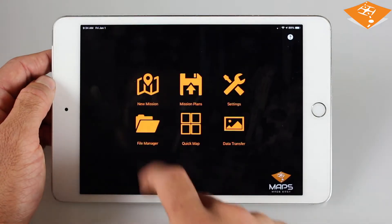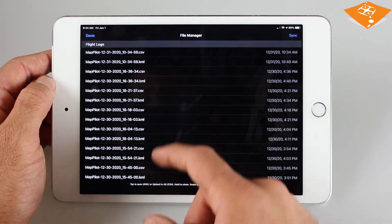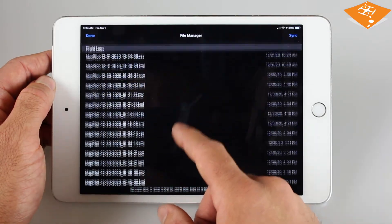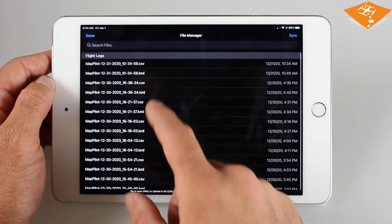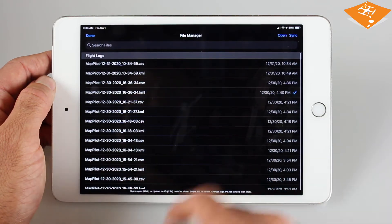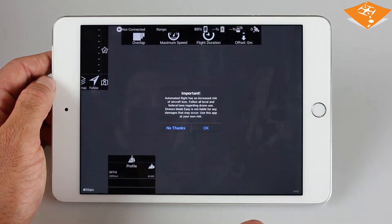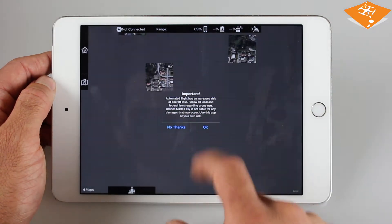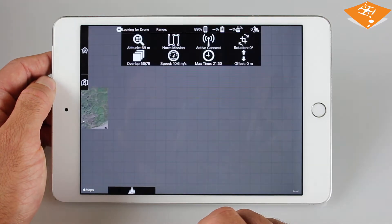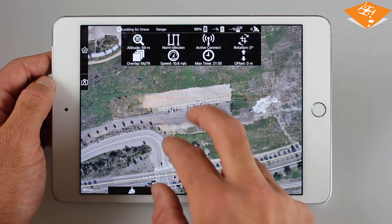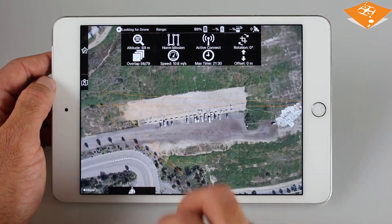The file manager is where all your files are stored, whether that be the CSV and KML log files, or the imported files such as KML and GPX overlay files, and your MME boundary layers.